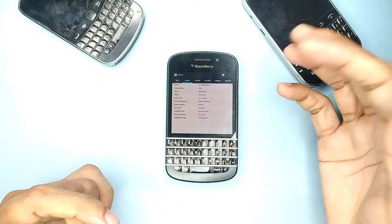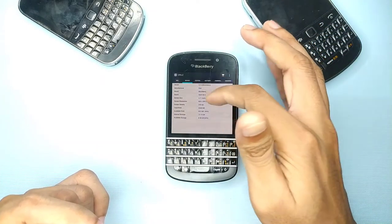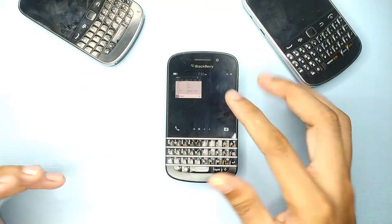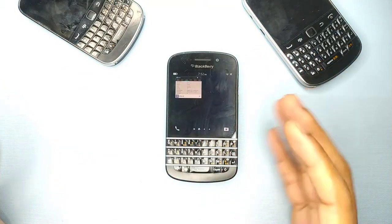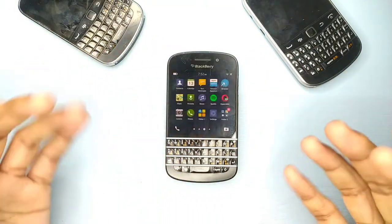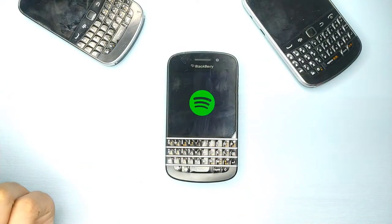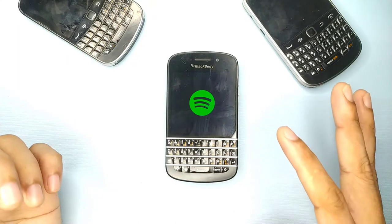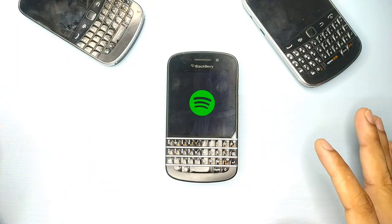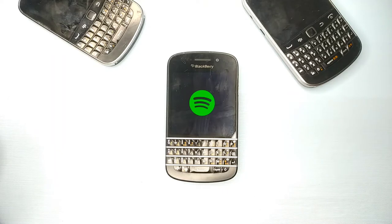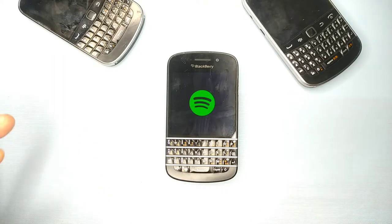It takes time to load because this system is running on Android 4.3. Although it has 2GB of RAM, it's really slow. For example, if I open Spotify right now — just see how long it takes — it takes a long time to load. That's why I'm saying this phone is not something you can use on a daily basis.